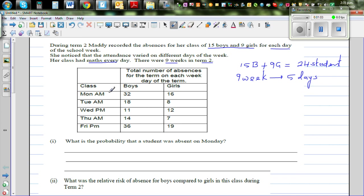She had maths in the AM on Monday and Tuesday mornings, and Wednesday, Thursday, Friday she had it in the PM. This is the record that she kept. Let's add these numbers up.